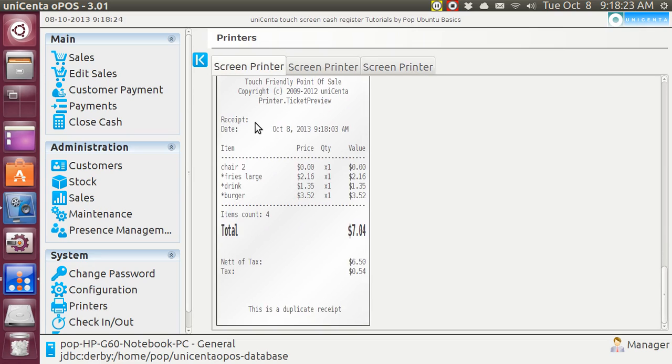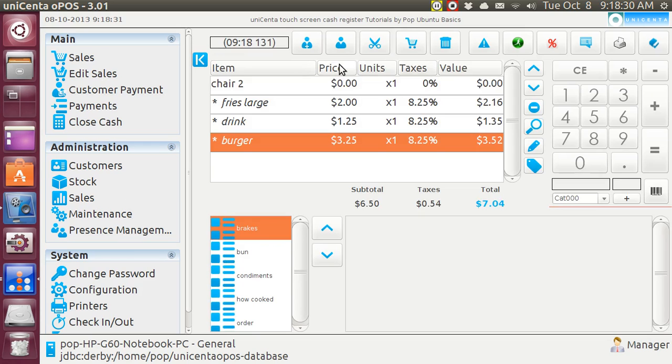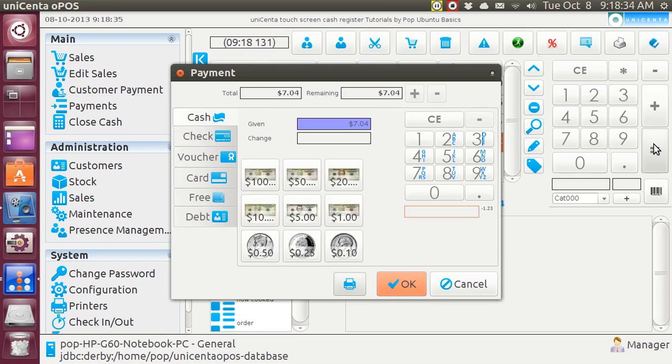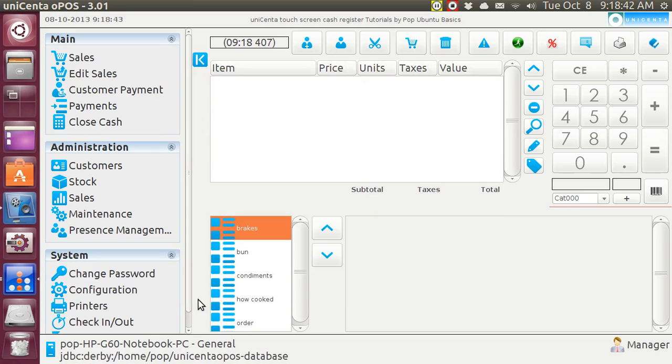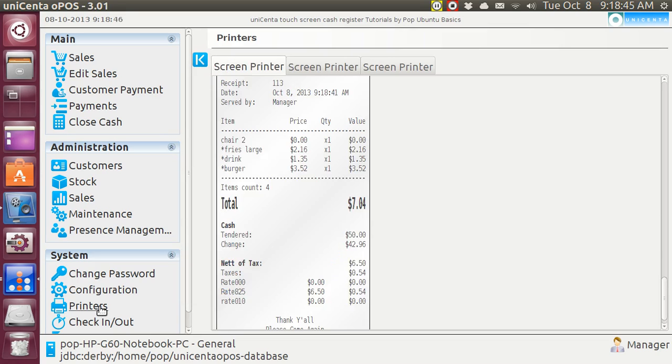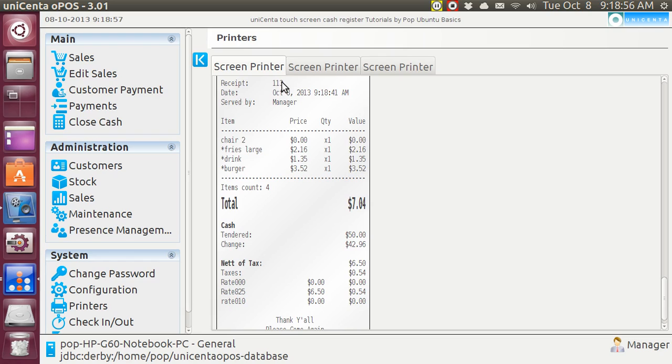And see, it does not have a receipt number. And now let's go back up to sales and let us print this. And let's hit OK, $50. And now we go to printers and at the bottom, it gives us the receipt number. And that's the whole business and we are done.